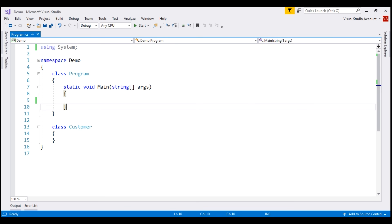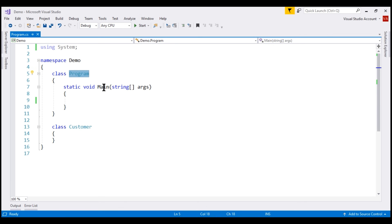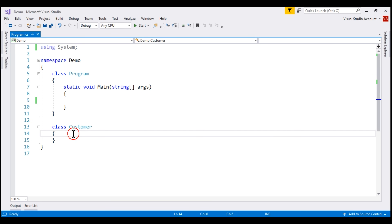We have a simple console application here. Within the program class, we have the main method, which is the entry point. We also have a customer class. At the moment, this customer class does not have an explicit constructor defined. In C#, if we do not provide an explicit constructor, a default parameterless constructor is automatically provided, and the access modifier for that constructor is public.